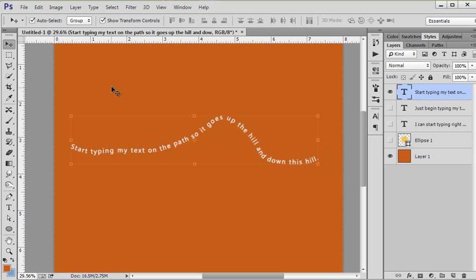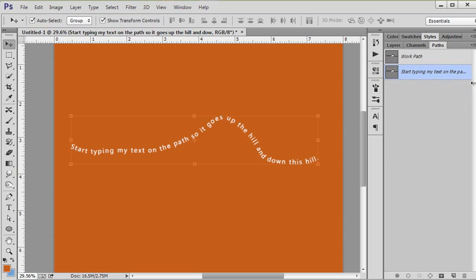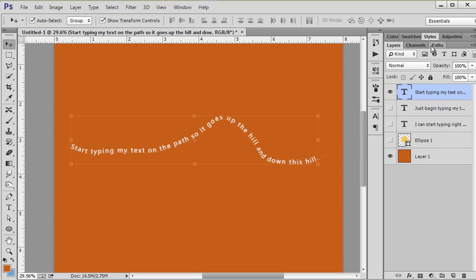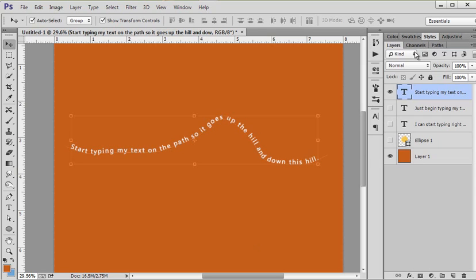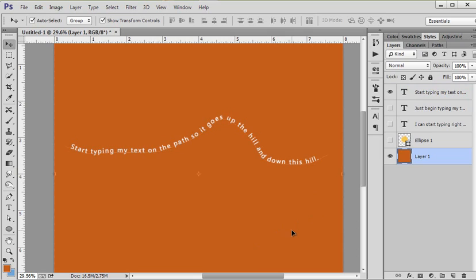So yeah, all you have to do is have a path of any shape. Now when you go back to your paths palette you're going to see there's the two paths. Even though you can't see it like when I'm on my move tool, they are still there, and just like you are in your layers palette you can go and select one or the other. They are there, so yeah, it's super easy.